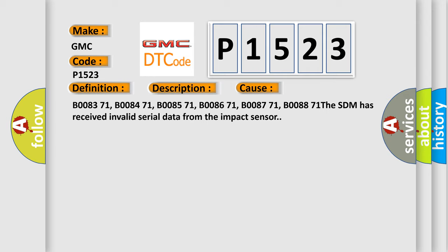B008371, B008471, B008571, B008671, B008771, B008871. The SDM has received invalid serial data from the impact sensor.